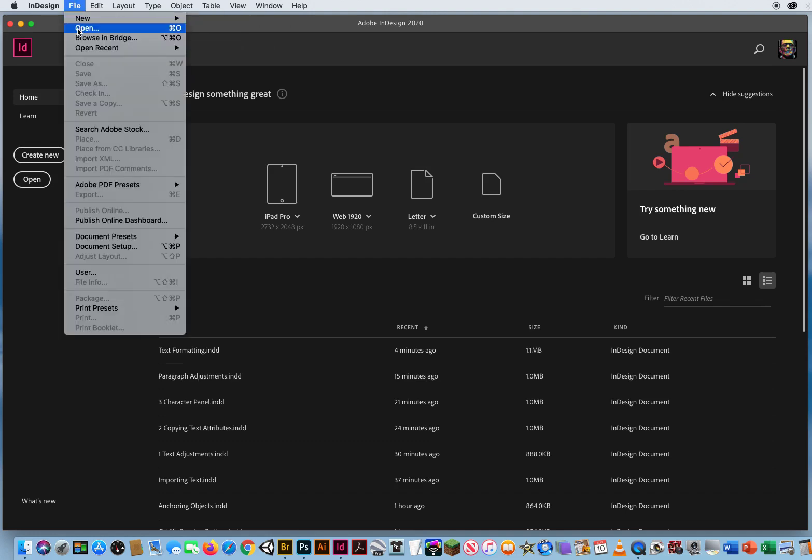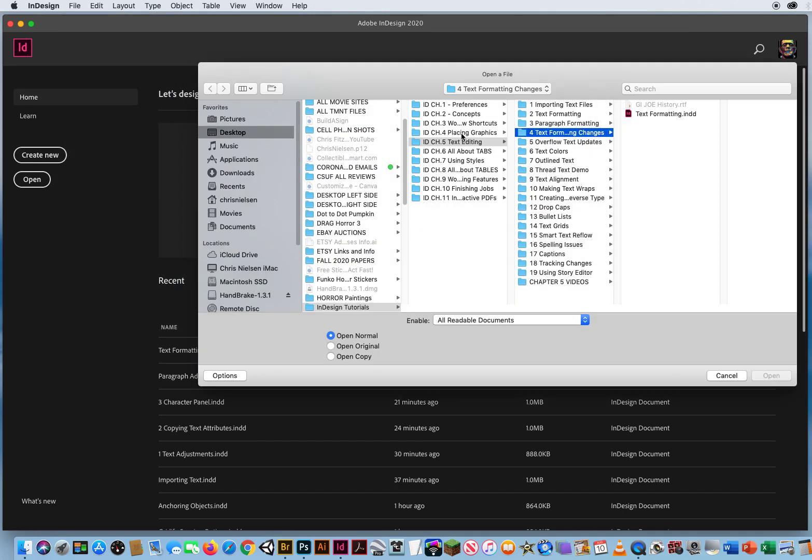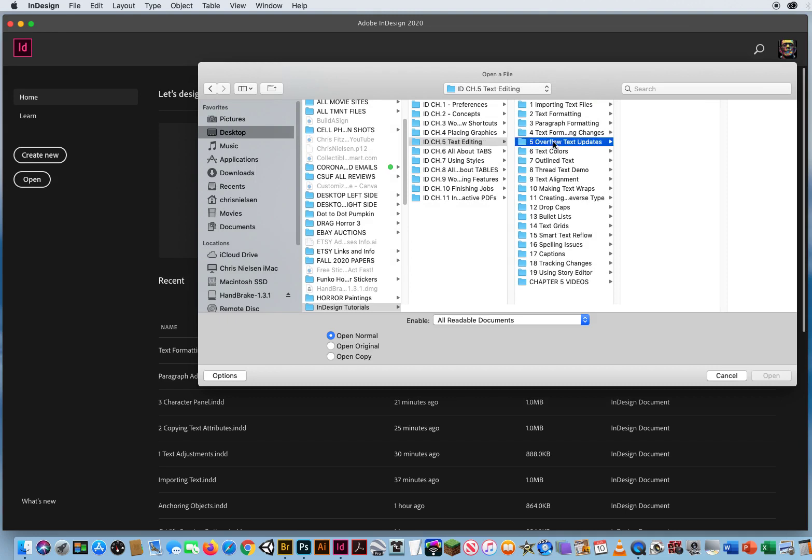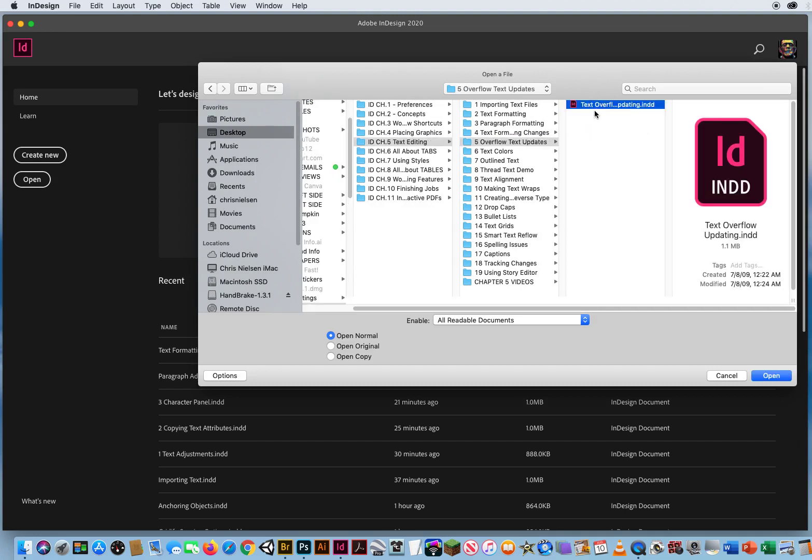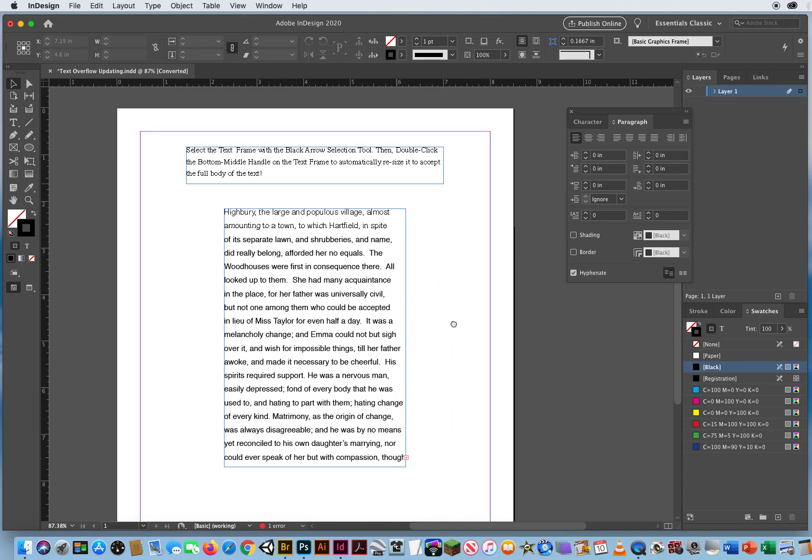So I'm going to go to File and Open, in Chapter 5, Folder 5, Text Overflow Updating, and I've got a simple page right here.